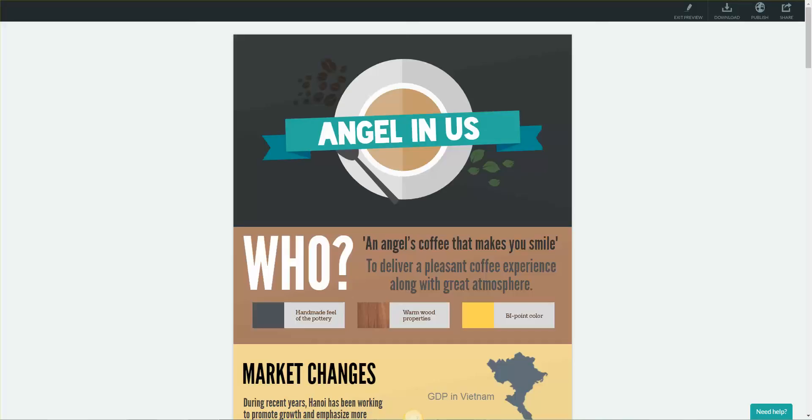Hello, so for a research batch, we decided to make an infographic. The company that we chose is AngelNAS.